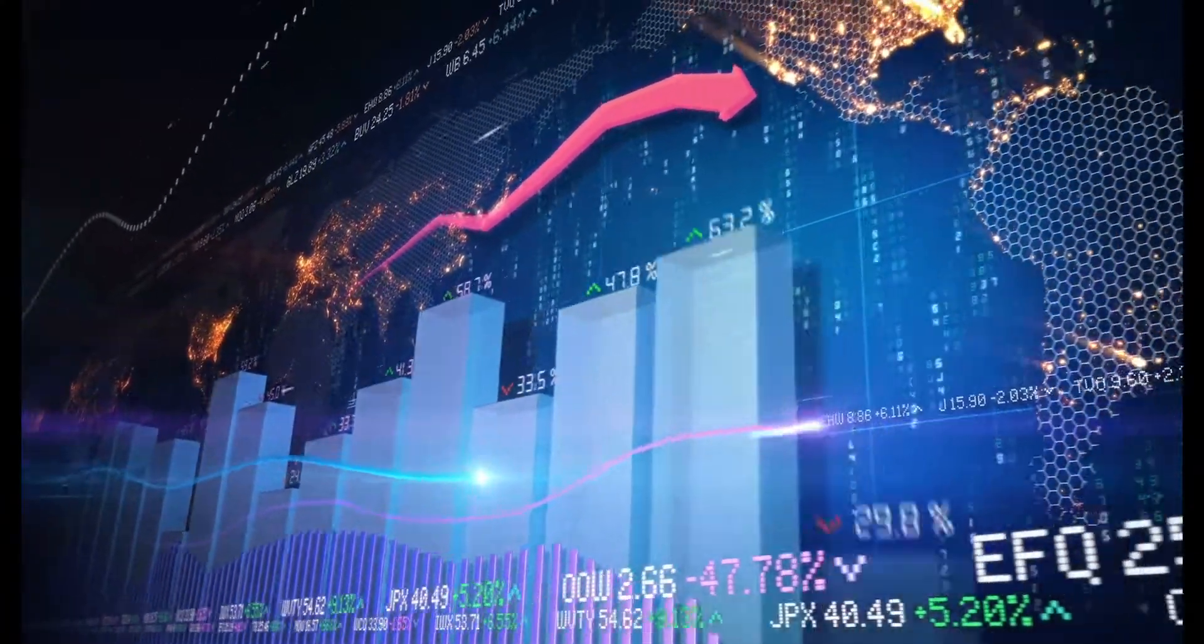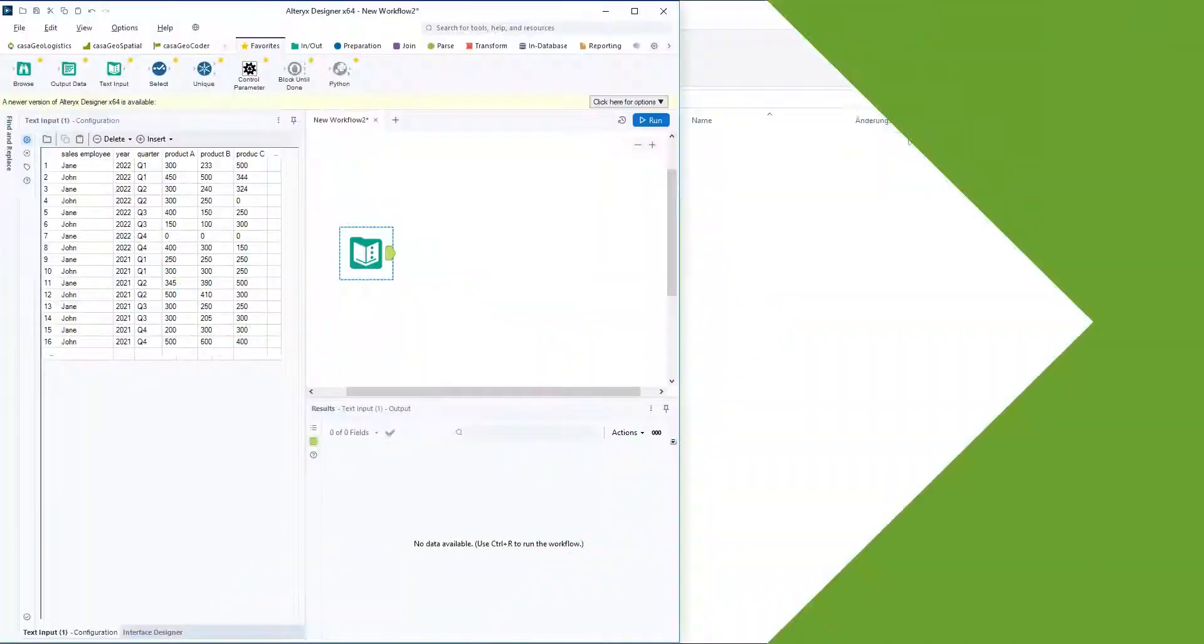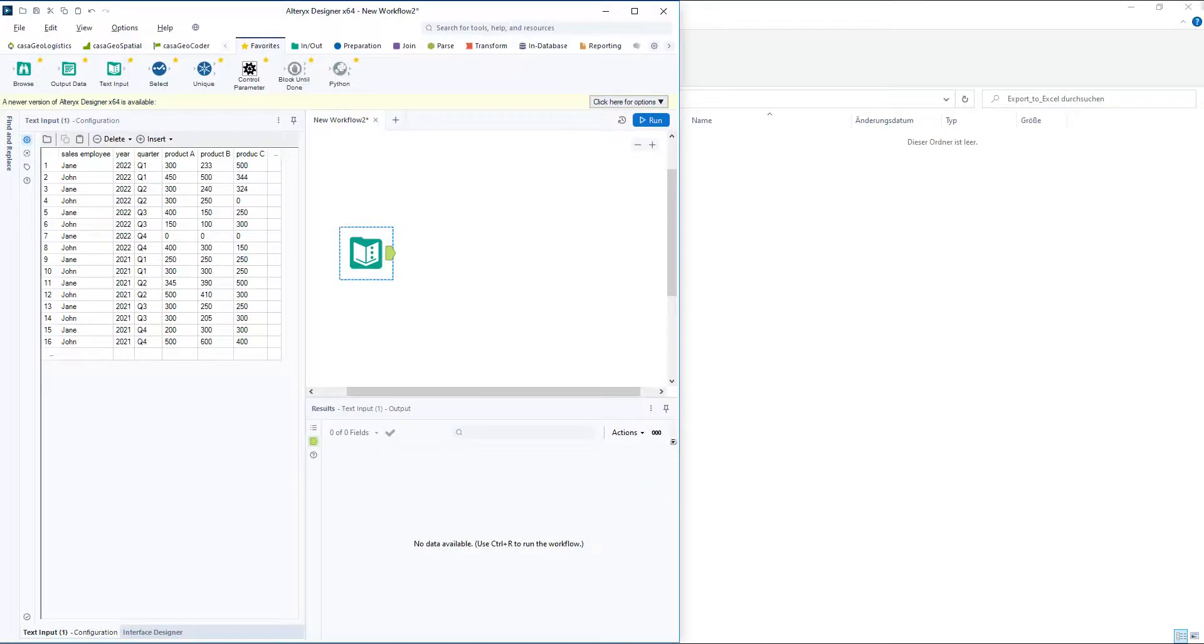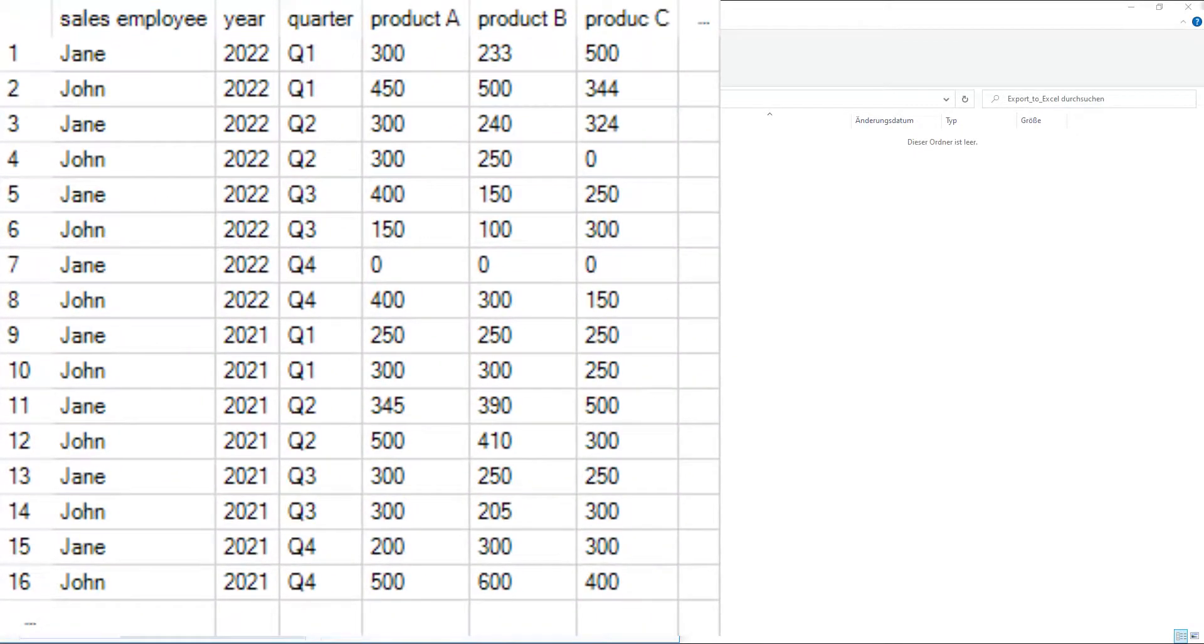In this video I will show you how to write data to Excel sheets and files at the same time. In our example, we have a table with 6 columns and 16 records. The data contains the annual sales of John and Jane for the years 2021 and 2022.